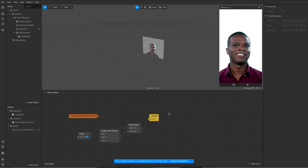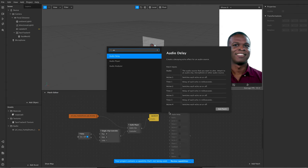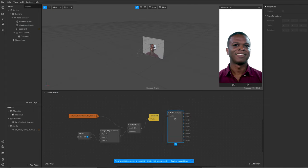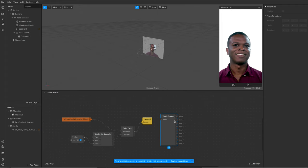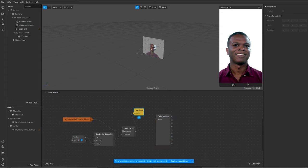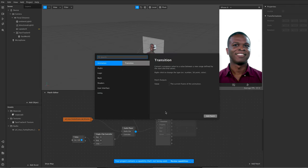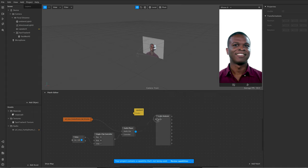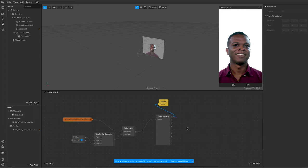Next I'm going to put in an audio analyzer — search for it, there it is. This is the new feature that provides you with access to eight different bands of frequencies in the audio, but we're just going to be using band one for this simple demo. I'm going to connect my audio across to the audio analyzer — there we go, that's now putting that audio loop in and analyzing it, and then I can hook that back up to the speaker.